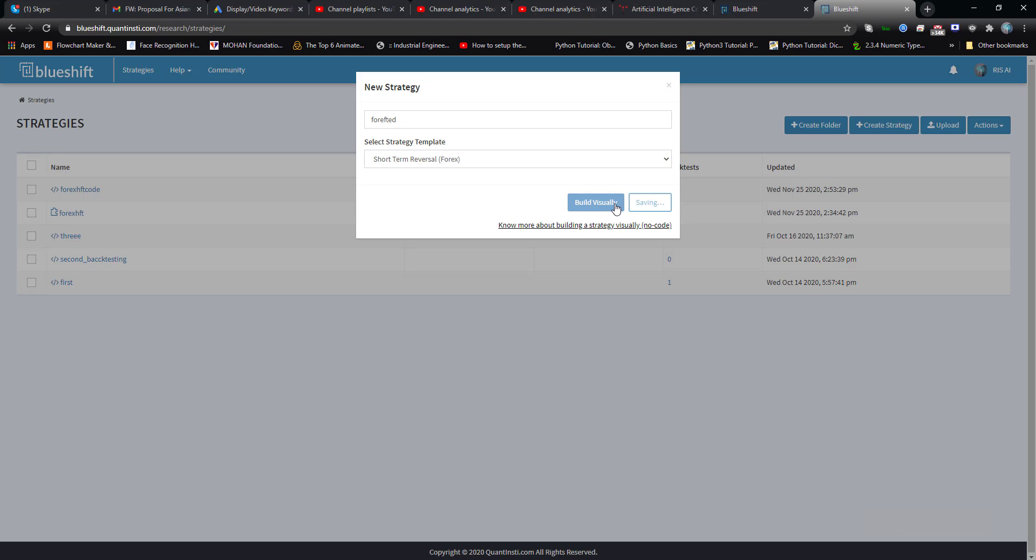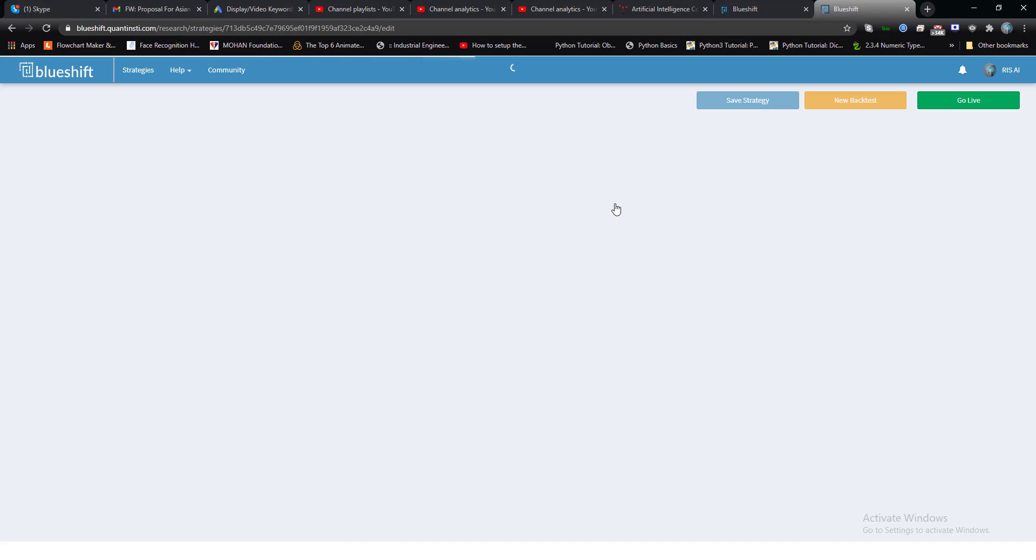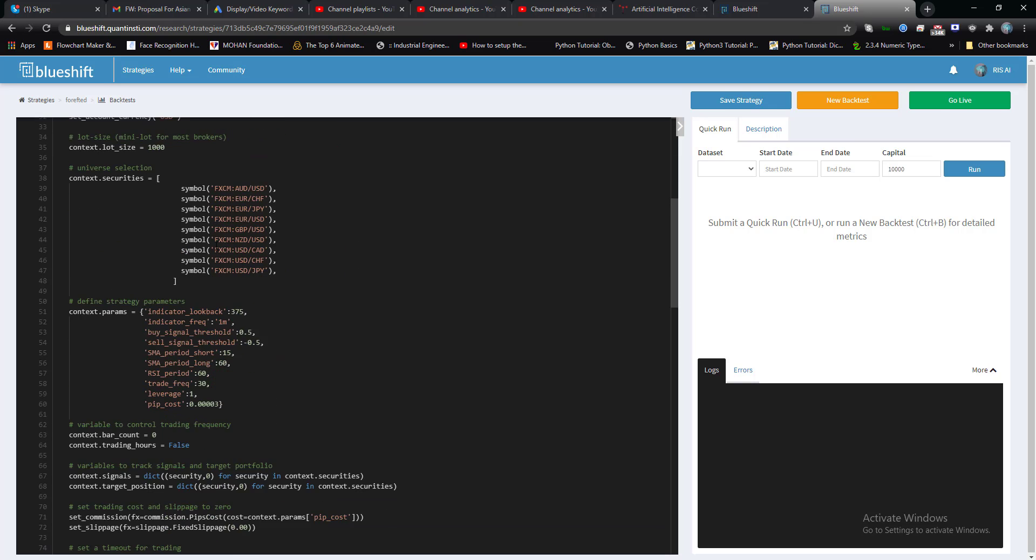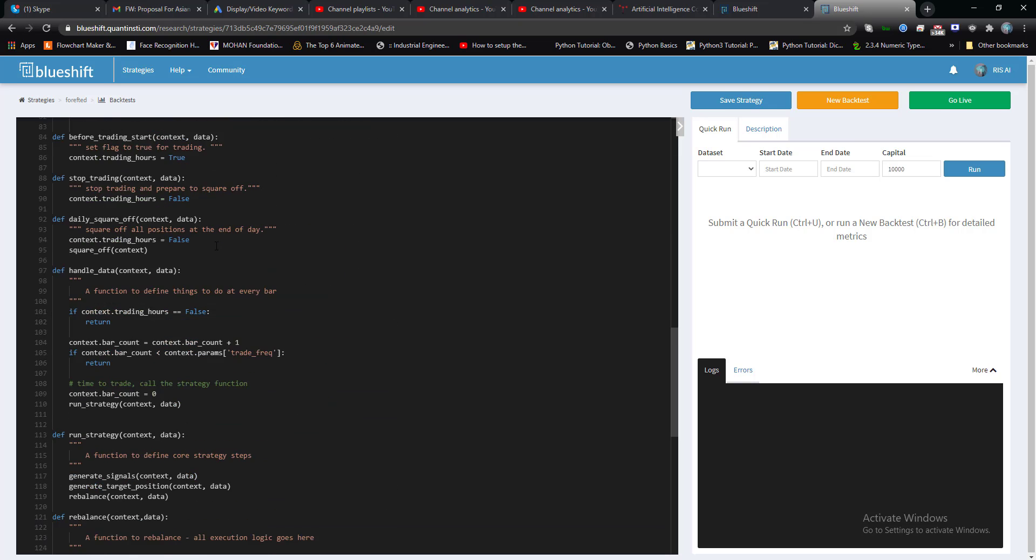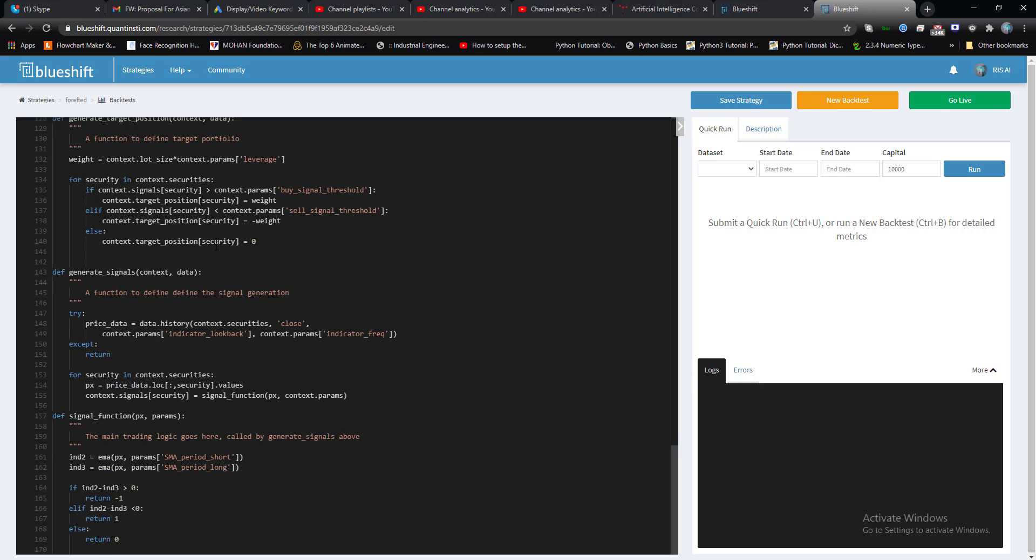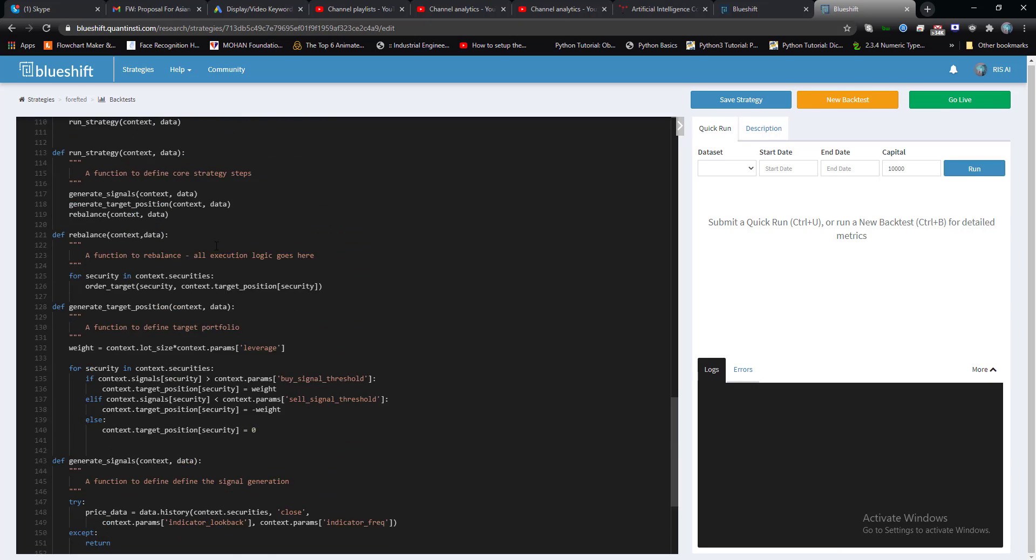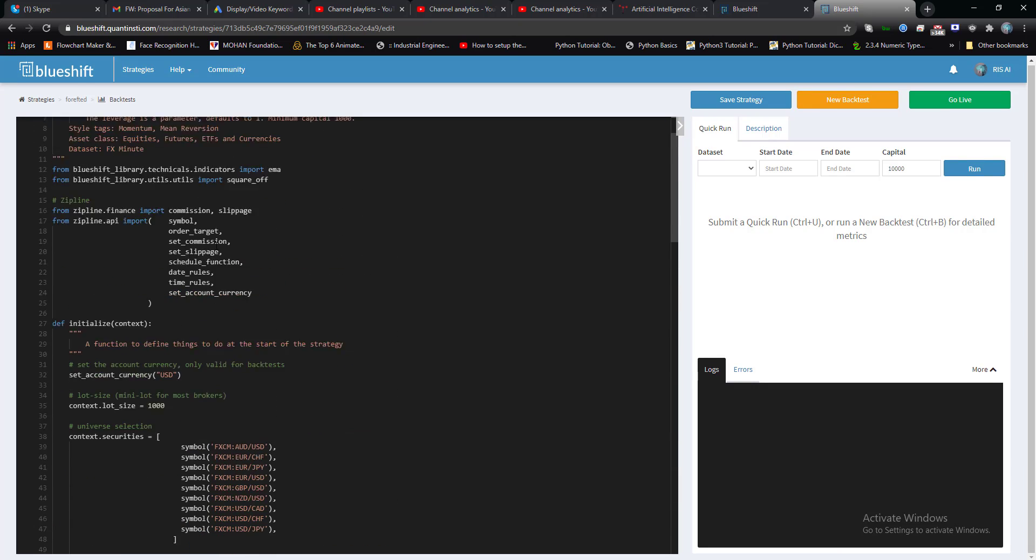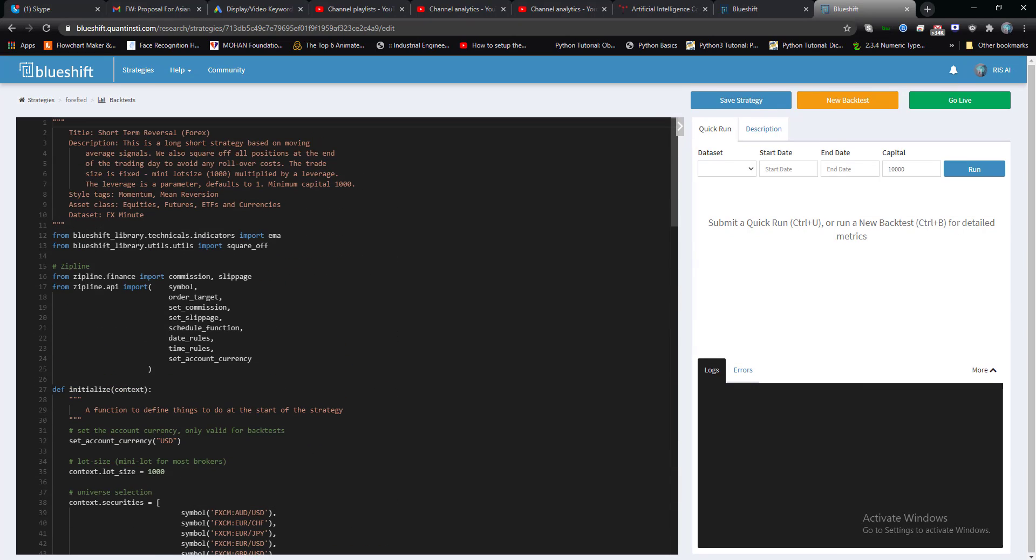When I click on code my strategy, it redirects me to this page. Here the overall strategic code is being written. Let me give you an overview of it. Basically, Blueshift library is also using Zipline.